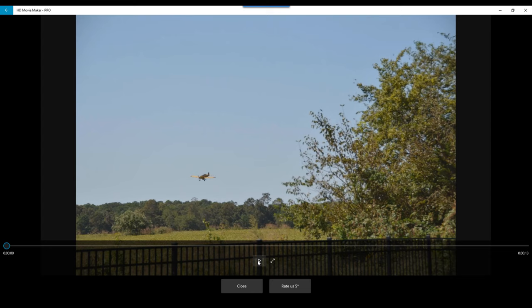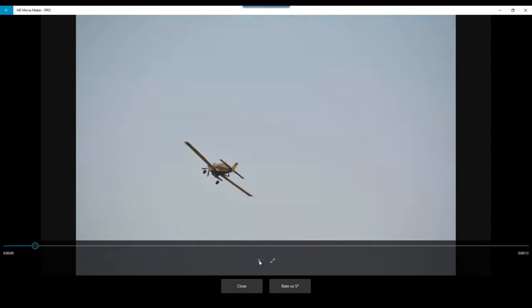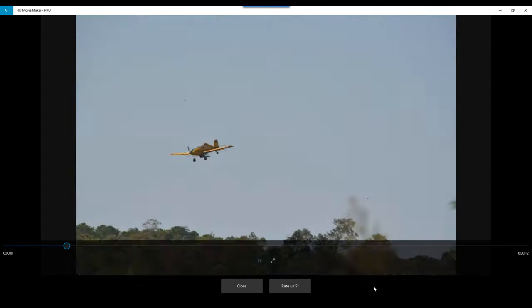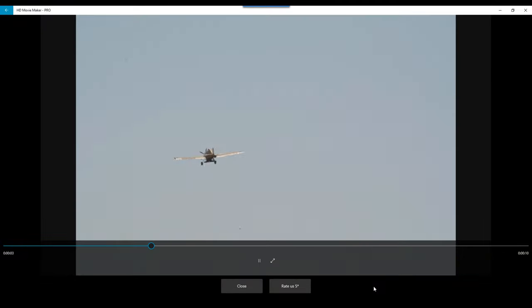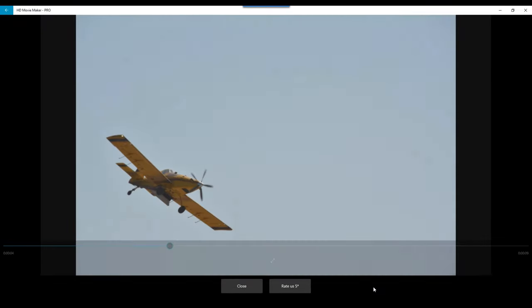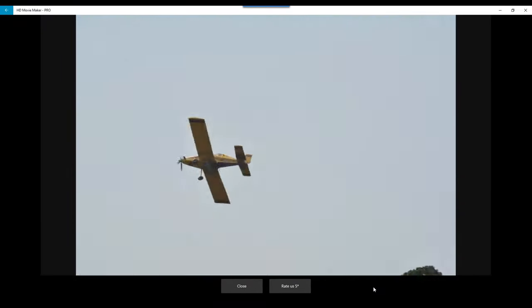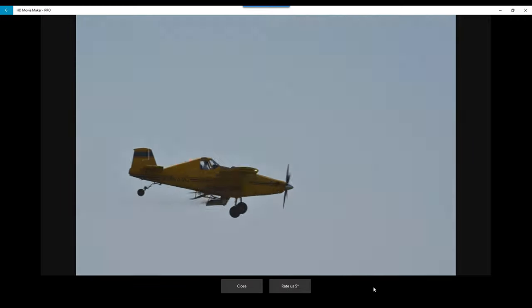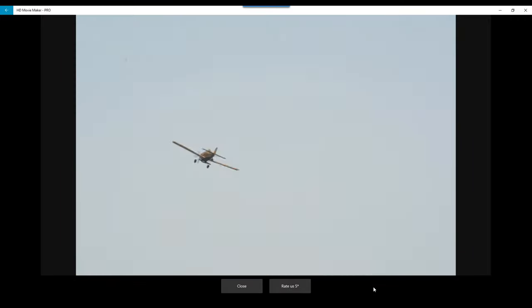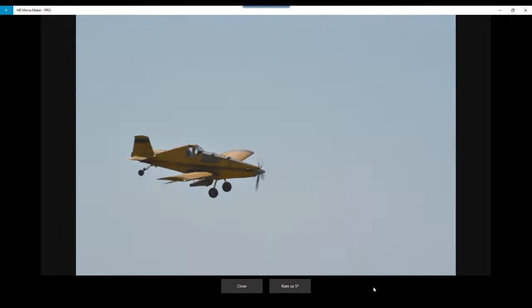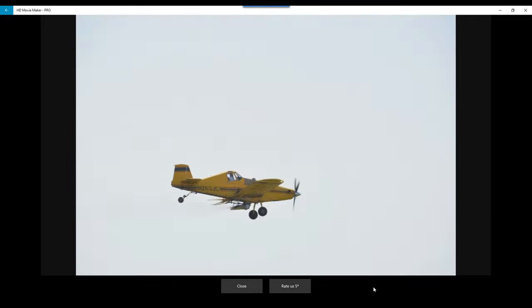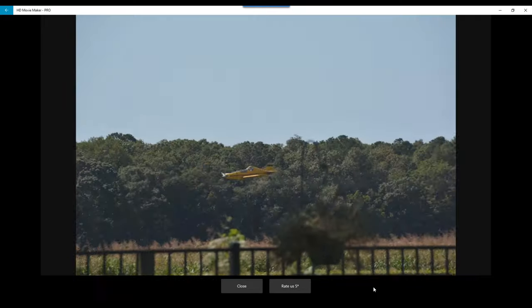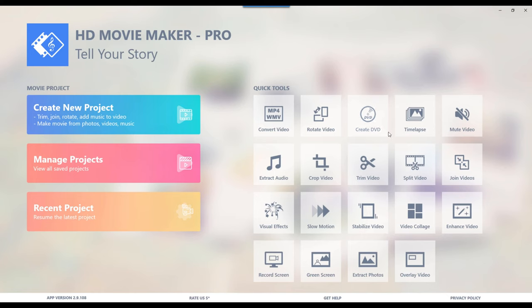Okay, so we're just going to click play. Okay, and as you can see this video is 13 seconds long. That's how you do a time lapse in HD Movie Maker Pro.